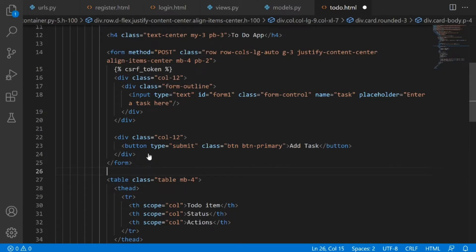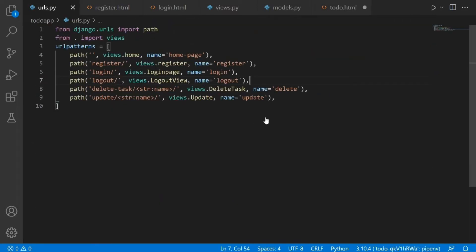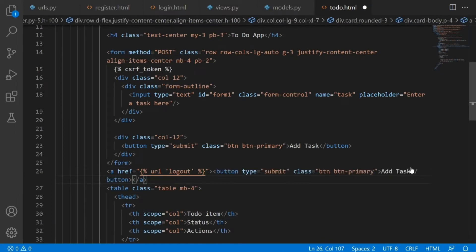After coming outside the form tag, we now need to create an anchor tag and link it to the logout view. So we're going to say URL and pass in 'logout', because that is the name we gave this URL. Then we paste in the button we copied and change the label to 'Logout'.